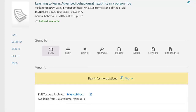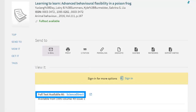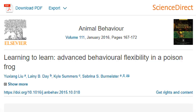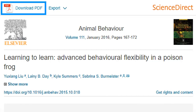If an article is available online, you will see information in the View It section on the resulting page. Select a link following Full Text Available At to go to either a Table of Contents page for the journal or the Articles page in a new database. In this case, we're taken to the article page in ScienceDirect. To get to the full text of the article here, we would select Download PDF at the top.